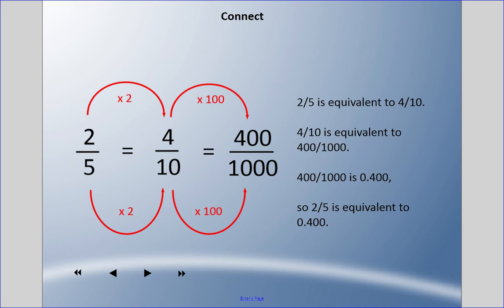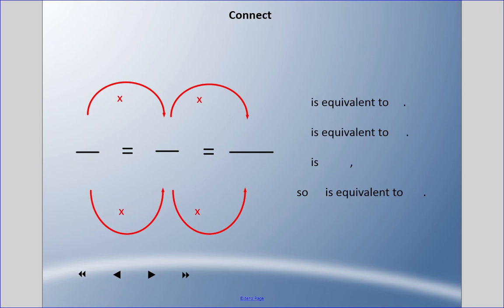Similarly, for two fifths, I need to get that denominator of five to a multiple of ten, so I multiply by two to get four tenths. Then I multiply by a hundred to get four hundred thousandths. So two fifths is equivalent to four hundred thousandths.